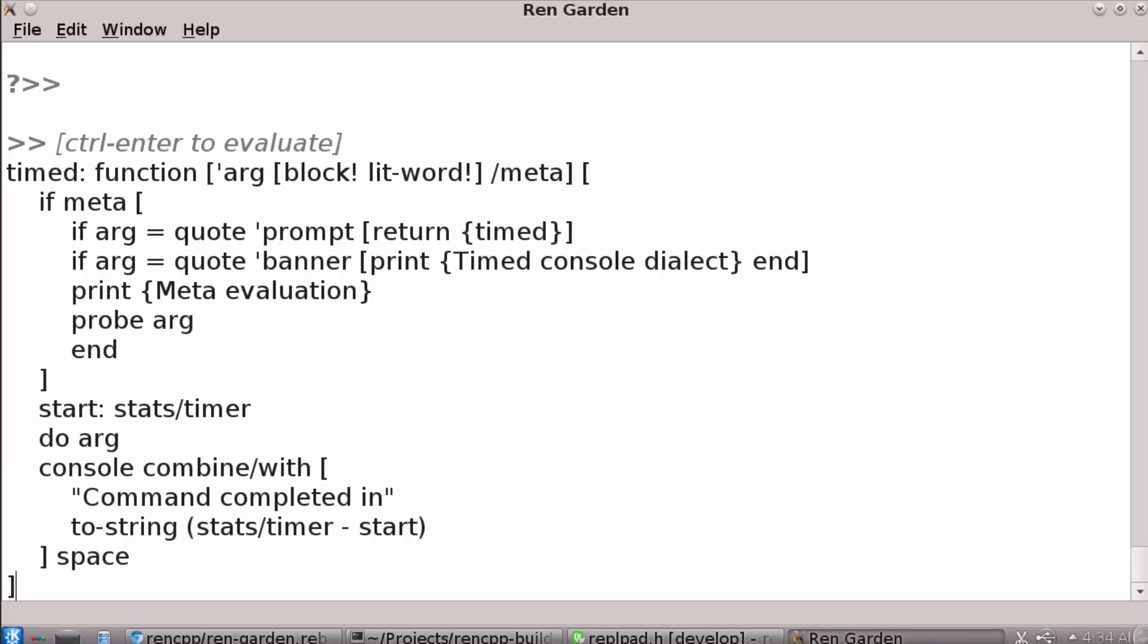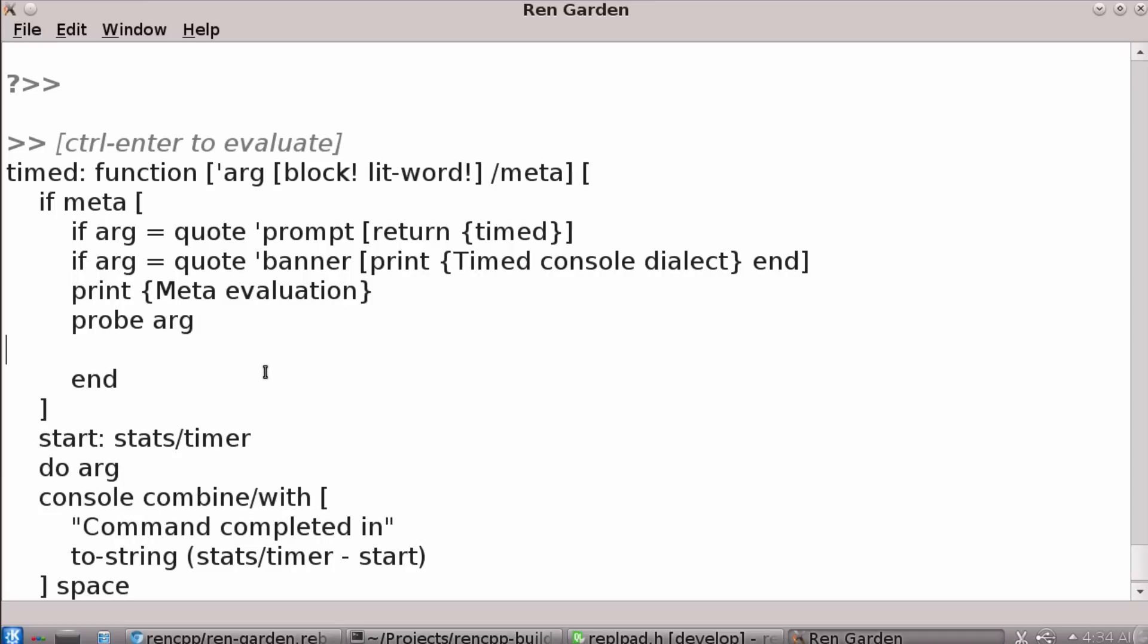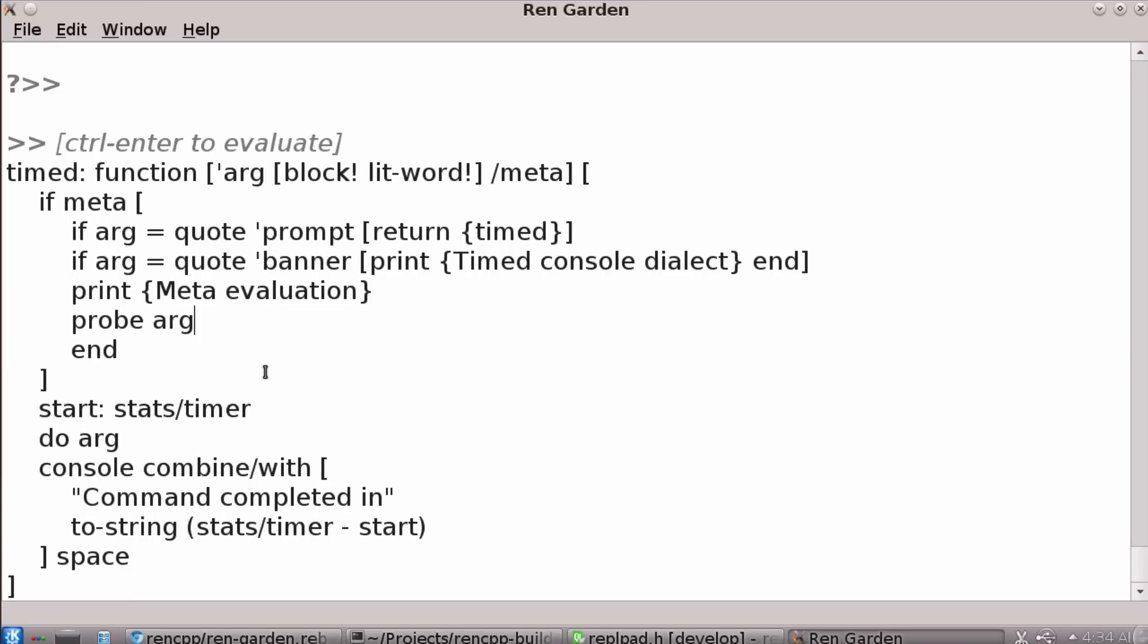But what this function does is it shows off how the meta protocol works to ask for a prompt and to even ask for a banner so that it's possible for the dialect to give you some little help information when it starts up. And all this one is doing is it's timing the command and then it's sending, the console currently, if you give it a string, it will display that string in the status bar.